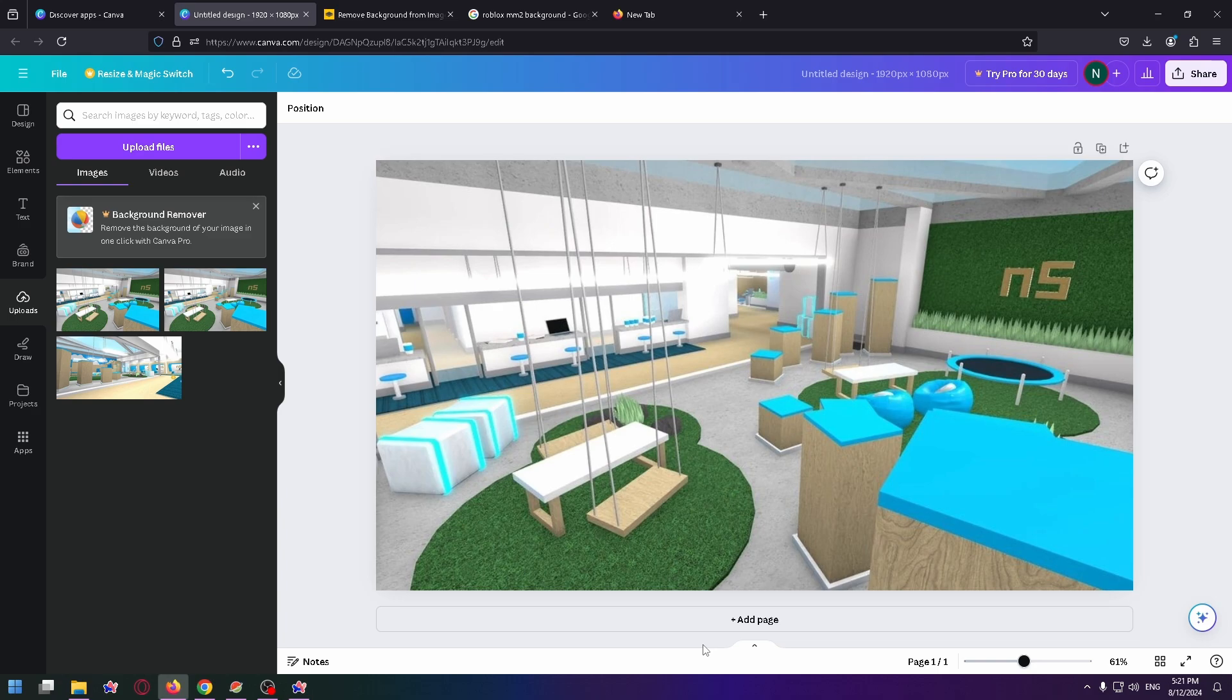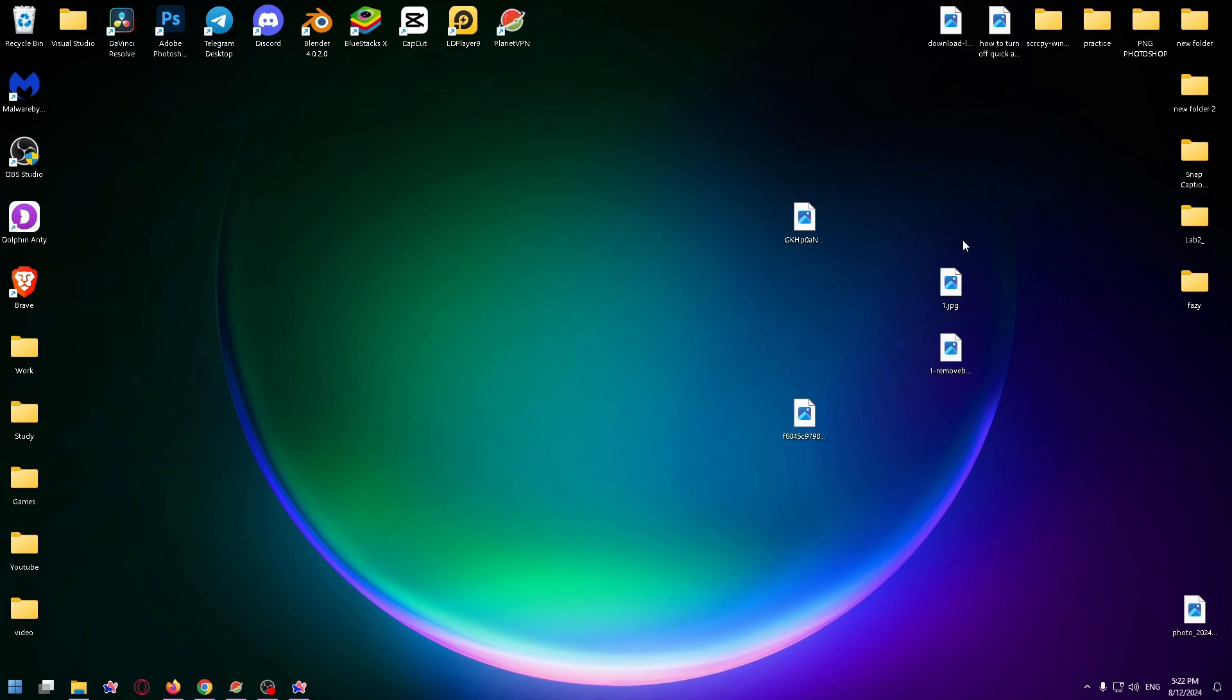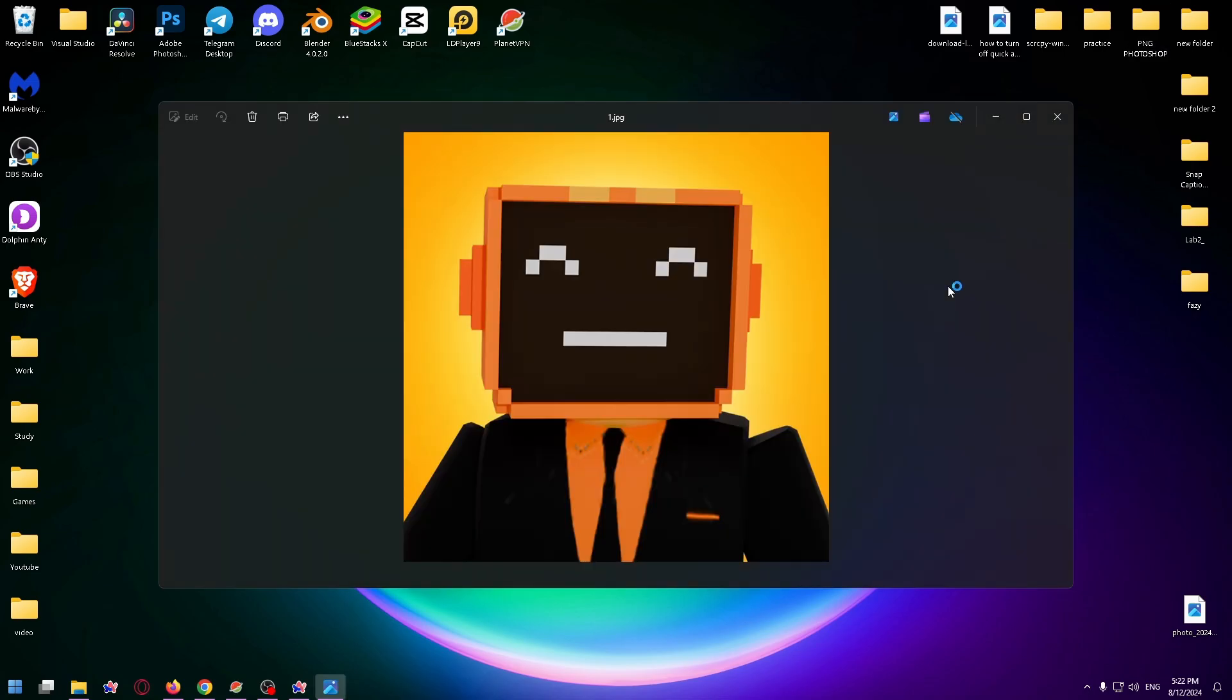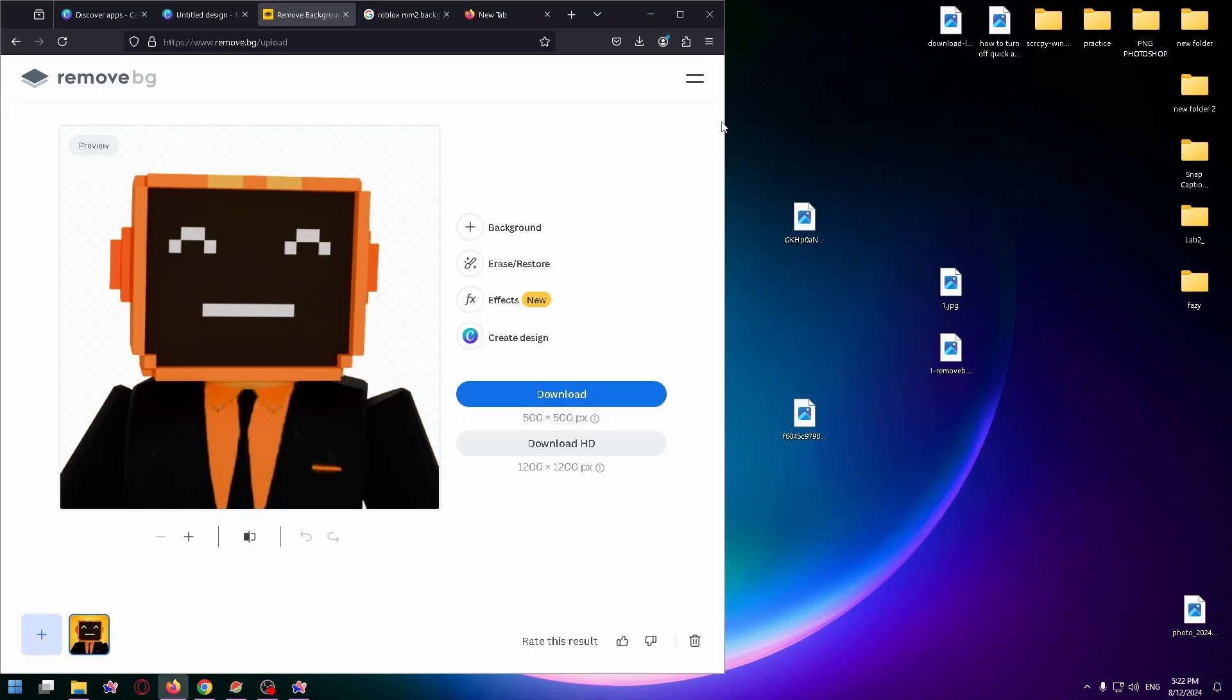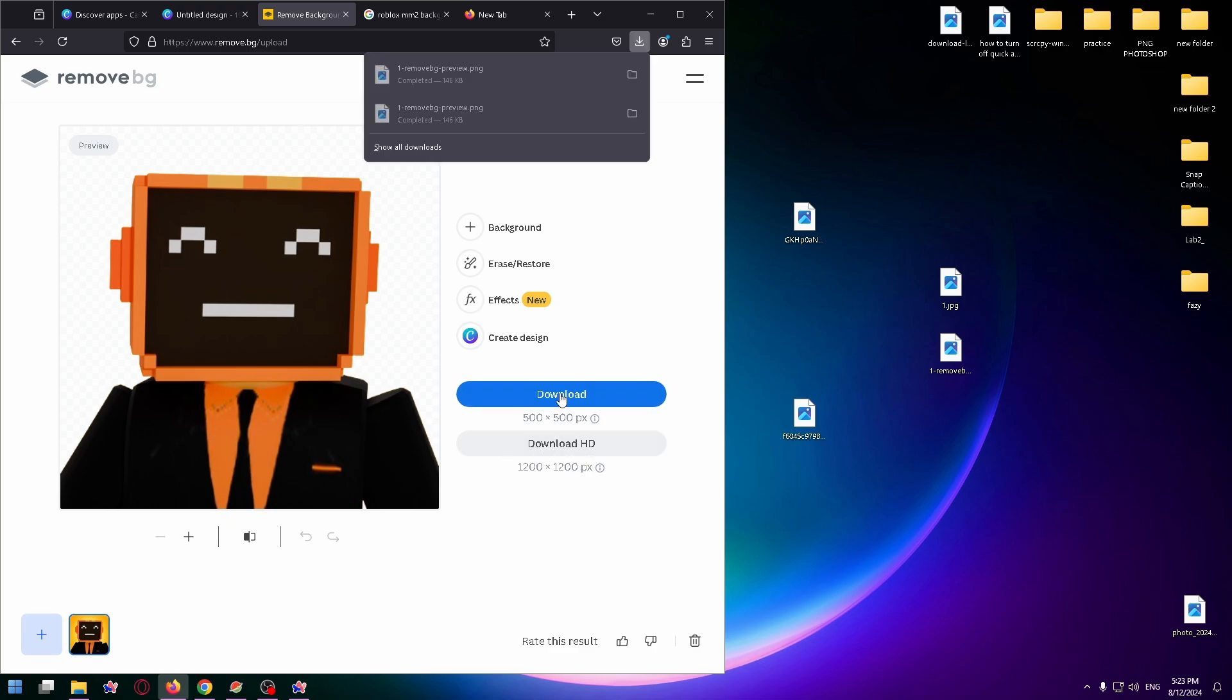And the next step, let's add an avatar. You can also screenshot your avatar in the game. For example, that's how my avatar in Roblox looks like. Now you need to go to a website that allows you to remove the background. Here you can see how it works. And finally, I can download the processed photo. Just click on download, and here it is.